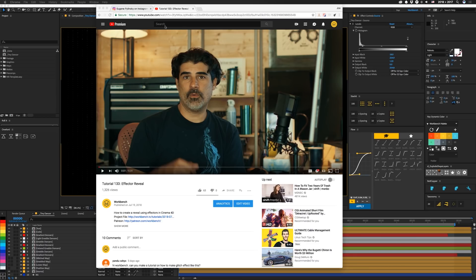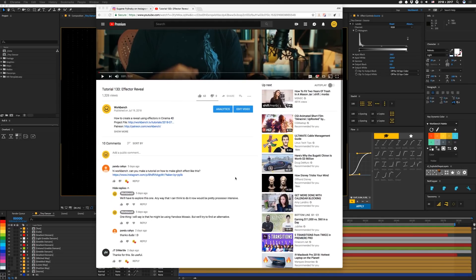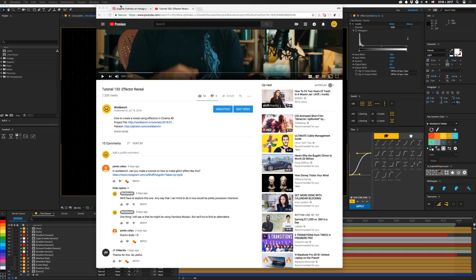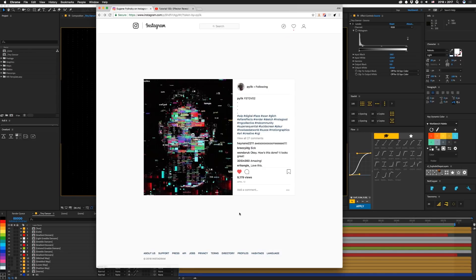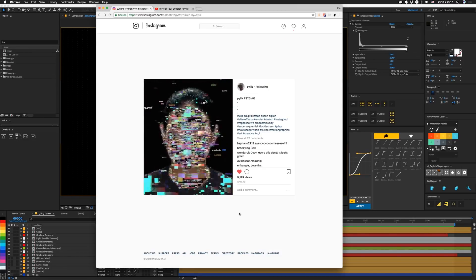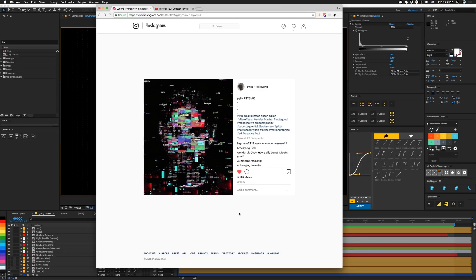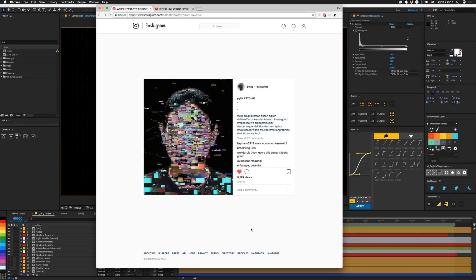Look at that, it's Sev, but that's not why we're here. We got a request for a tutorial to make a glitch effect like this Instagram thing. Check out this guy Pilek on Instagram, he's got a lot of cool work. I'll leave a link in the description.